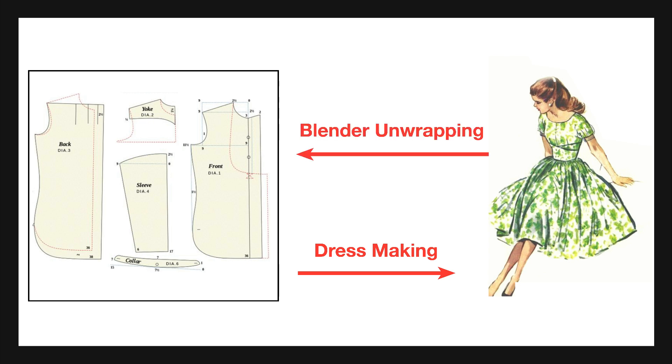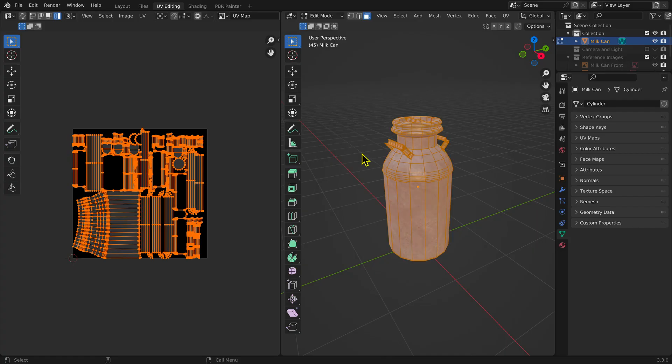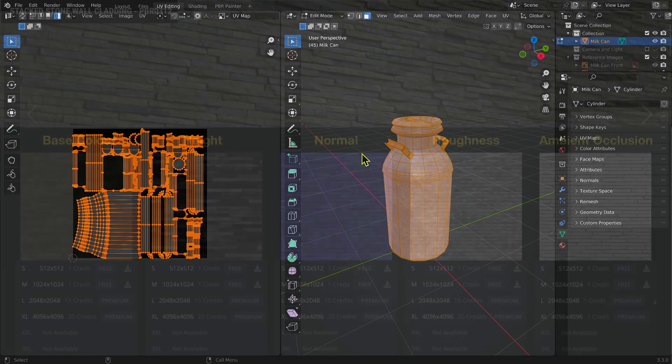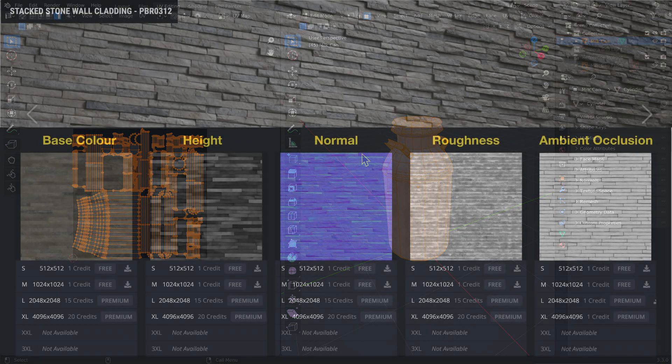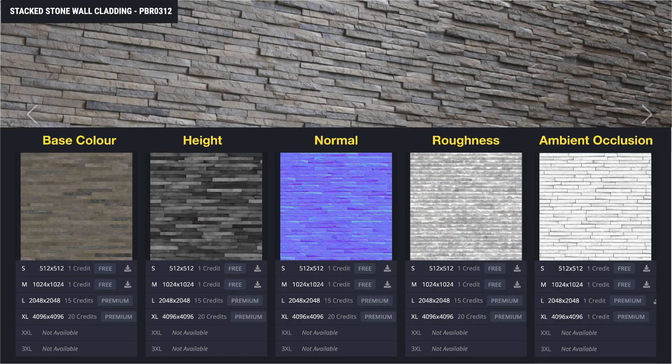With Blender, the process is reversed. The 3D model is laid out into two dimensions. Blender add-ons are available to facilitate this process.